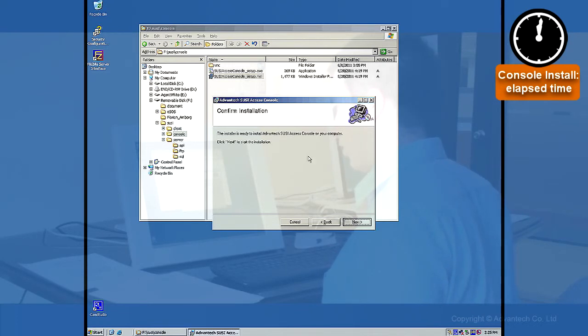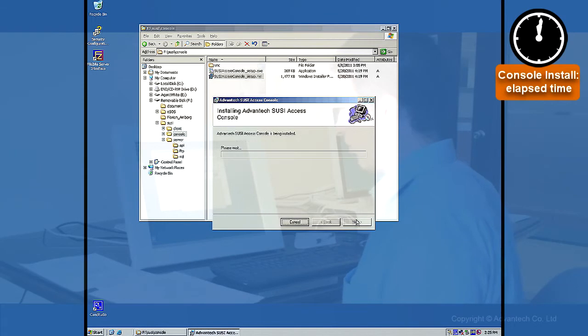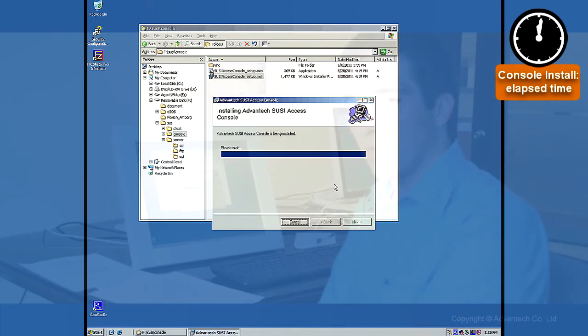Well, so to confirm the installation we are just clicking on next. And console will be installed.